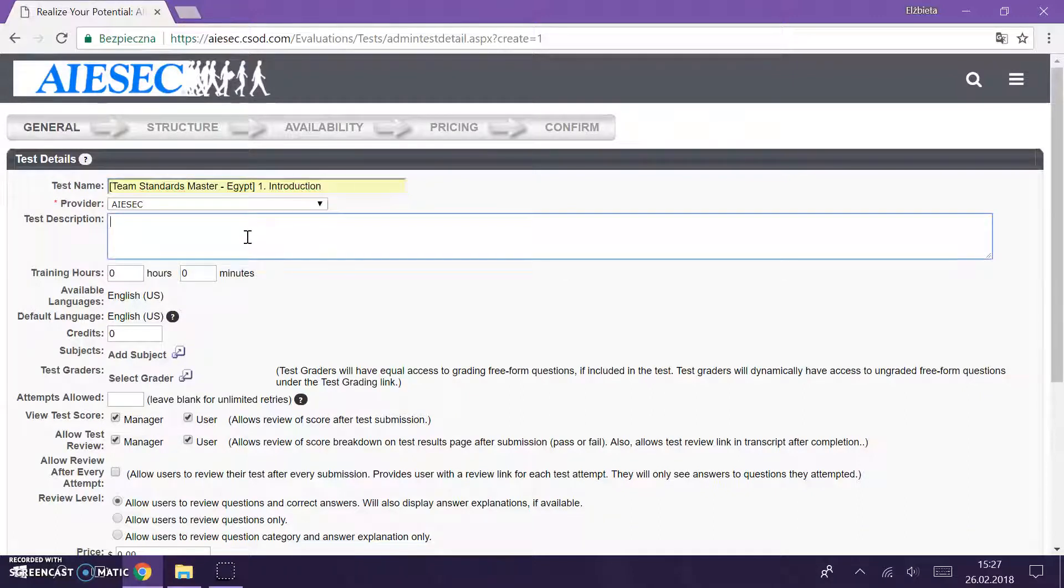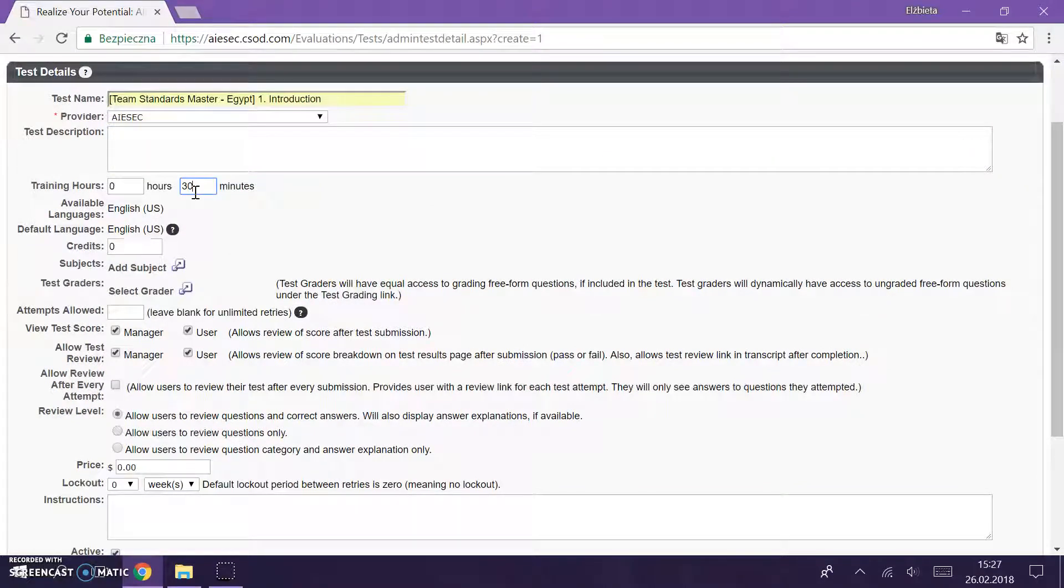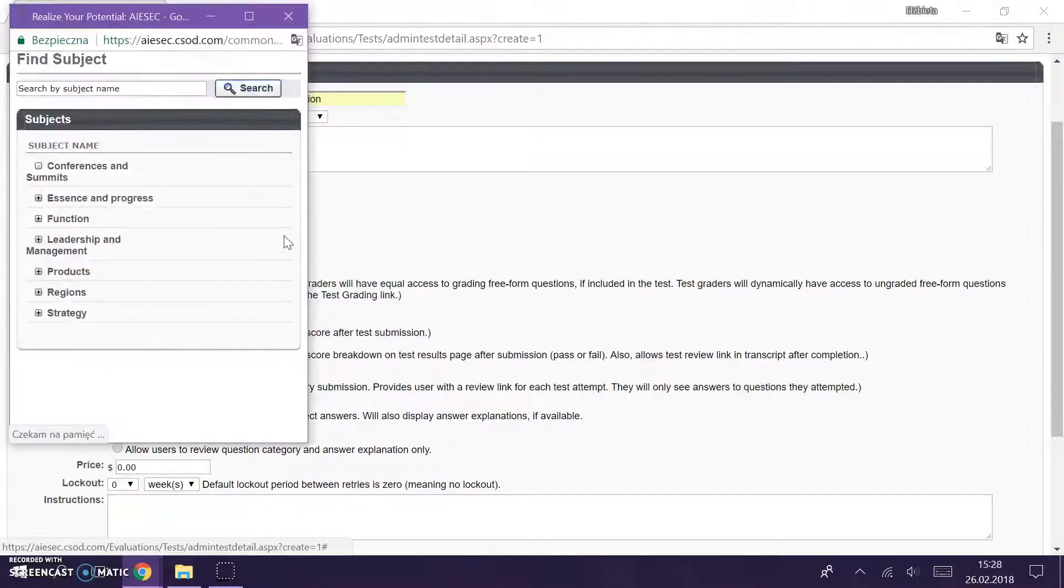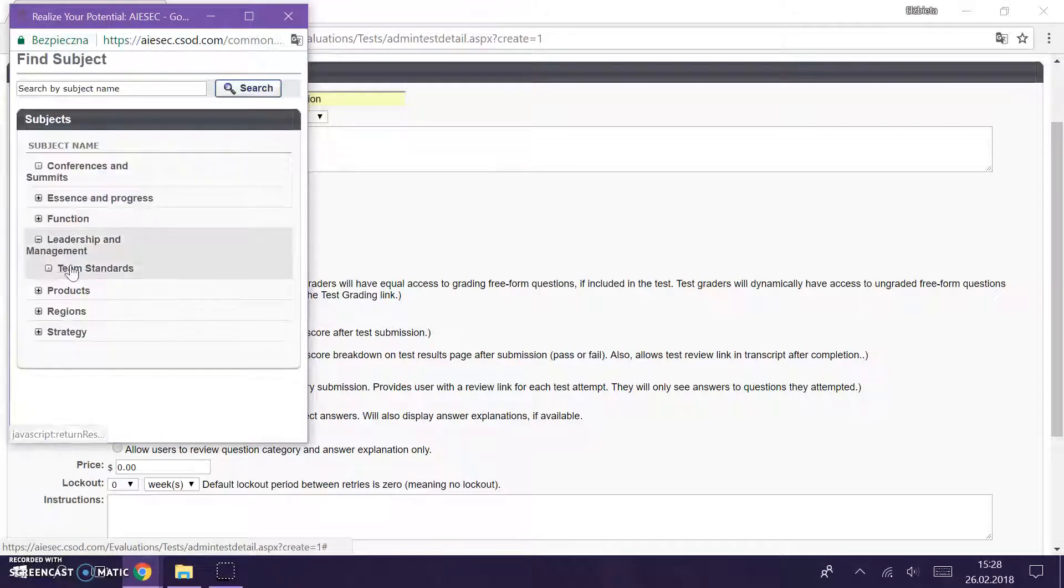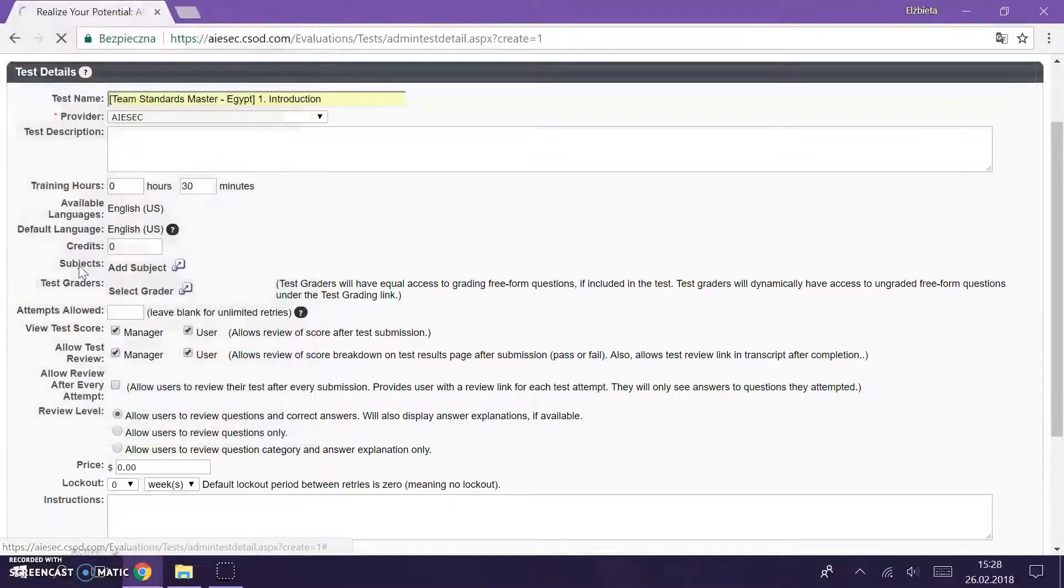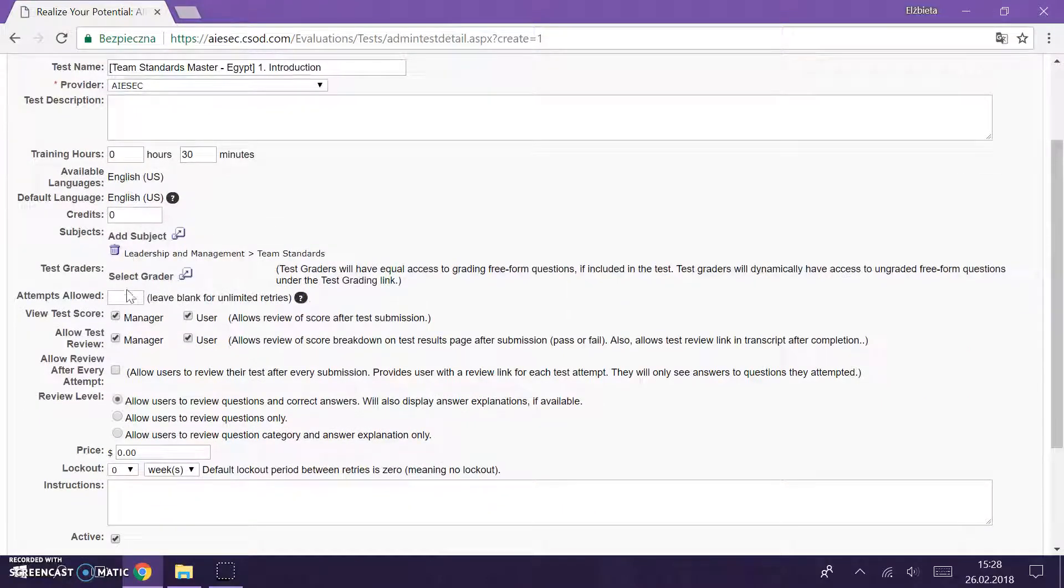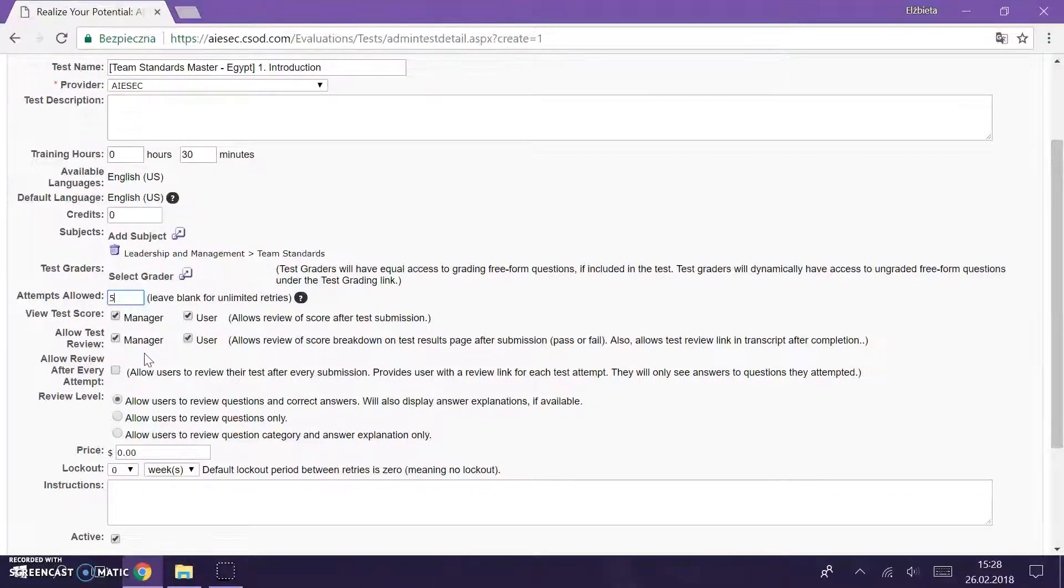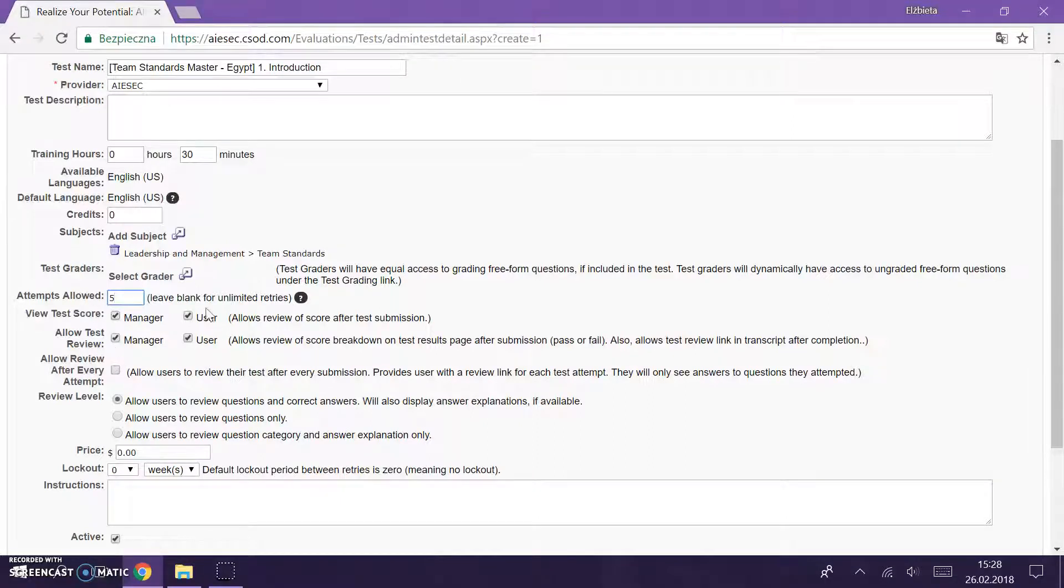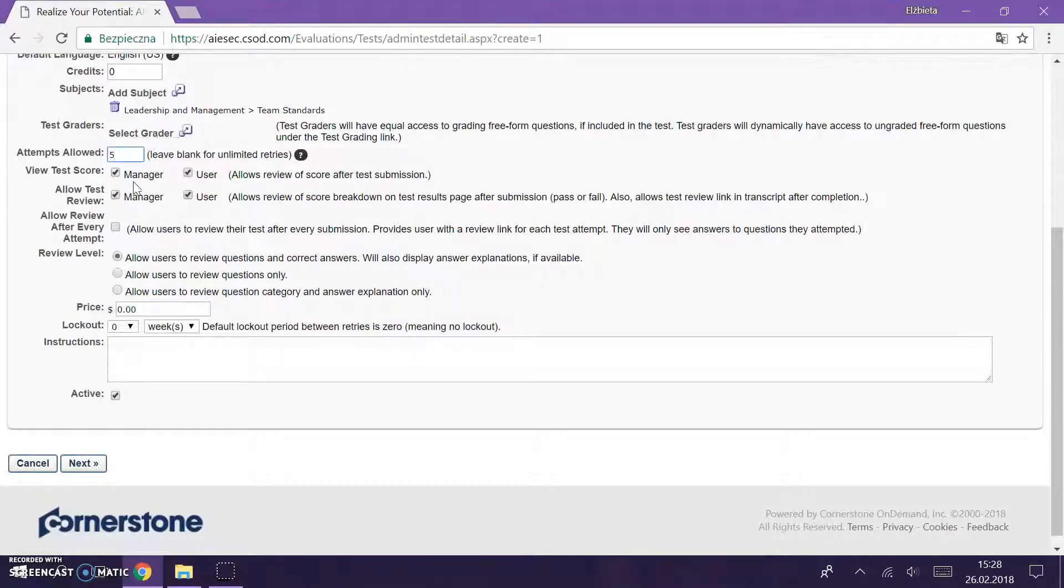This is a test checking your knowledge about introduction of team standards training, maybe we will take half an hour. As always we need to add subject team standards, create. We leave this attempts allowed, you can leave it blank and then you're going to have as many attempts as a person wants, or you can limit it to five for example. Here we do not change anything, we leave it as it is. Here we leave it blank.